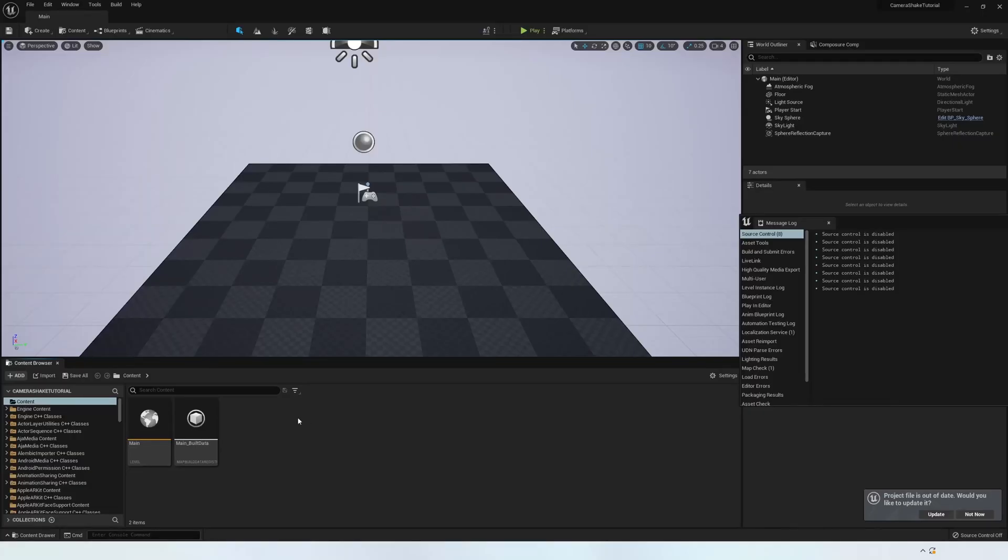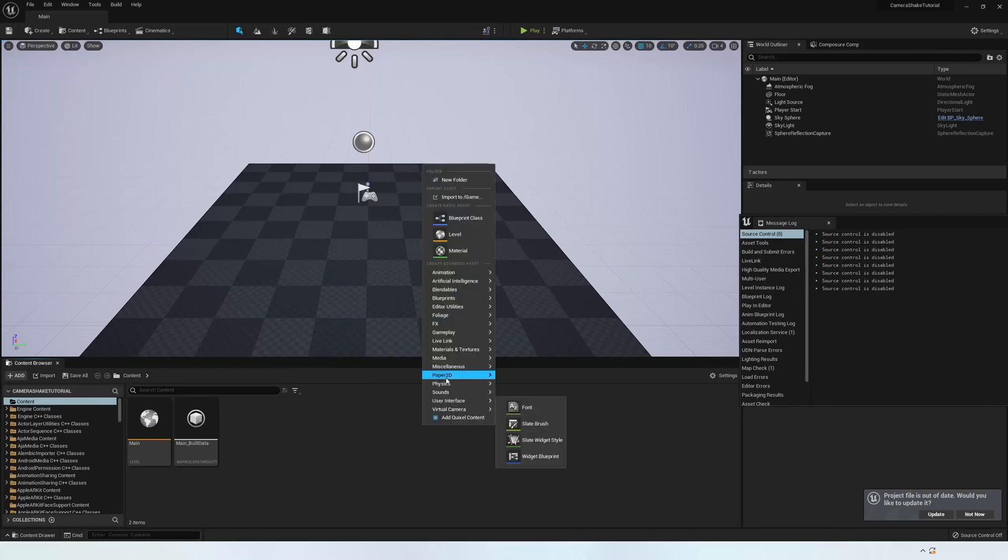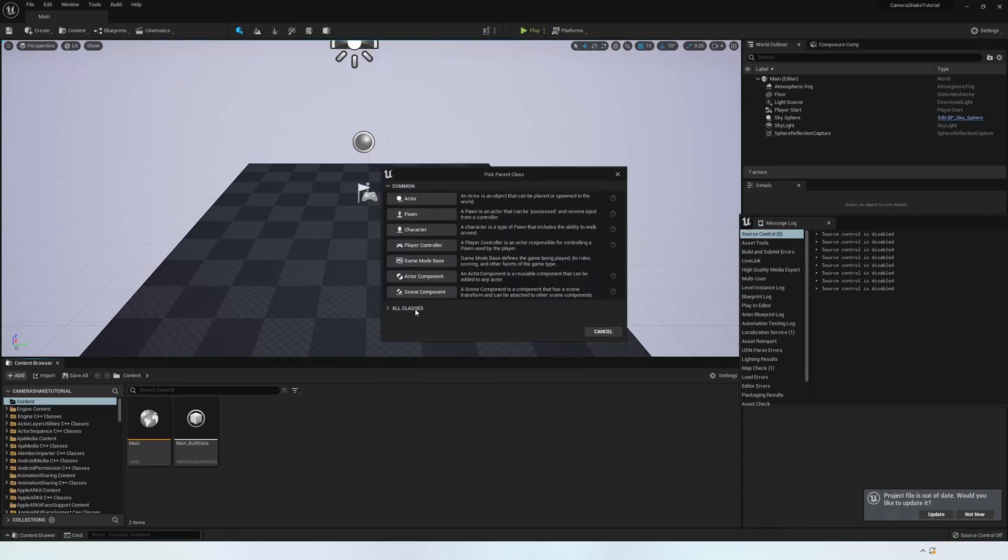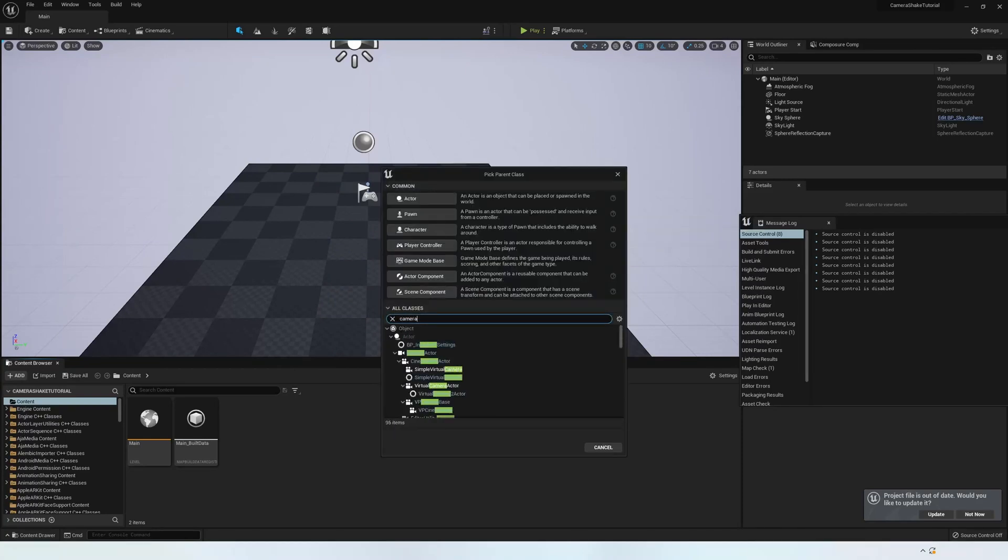To do this, you need to create a new scene in Unreal Engine, go down to the Content Browser, right-click and click Blueprint Class. Then press the dropdown arrow saying All Classes and type in Camera Shake.